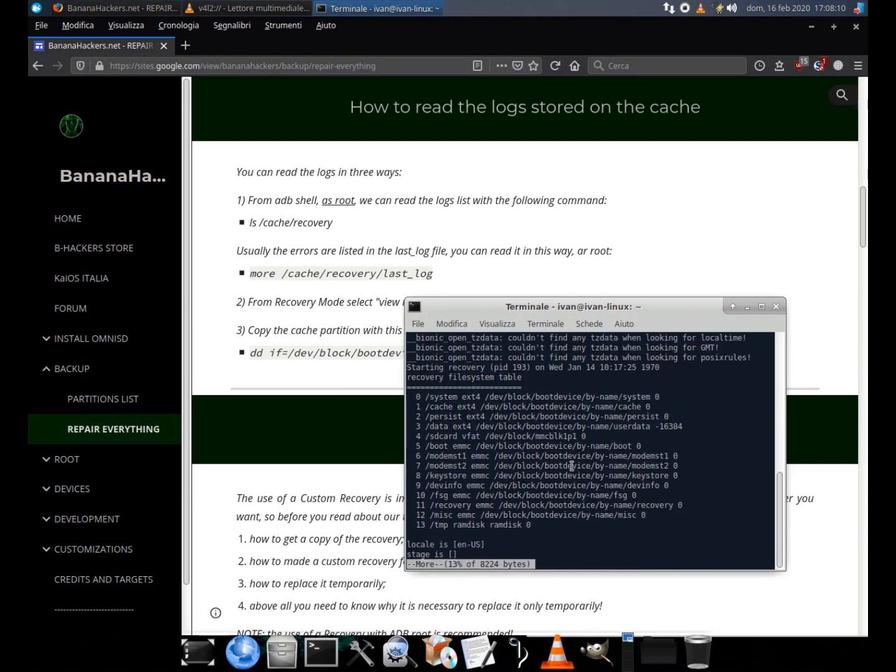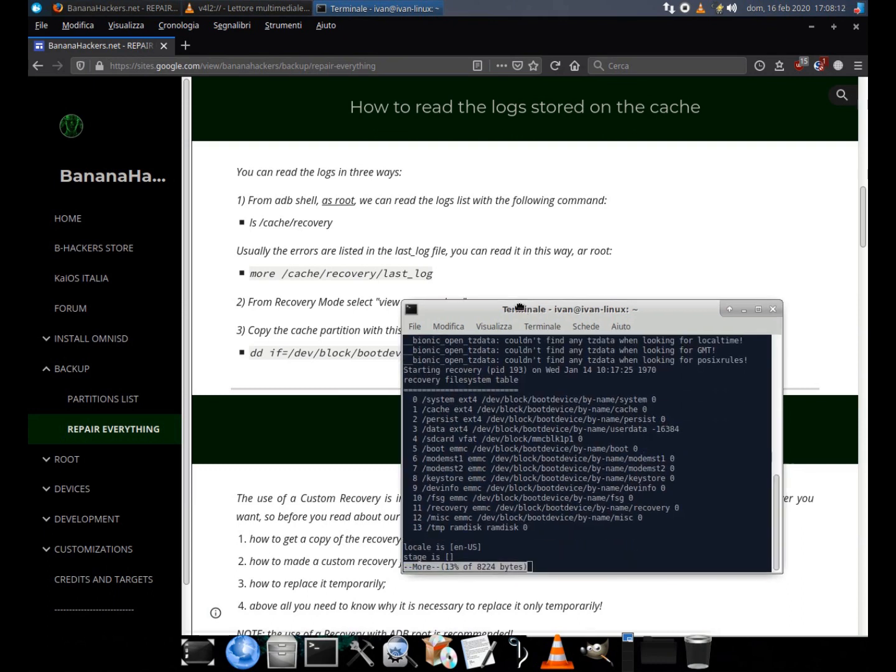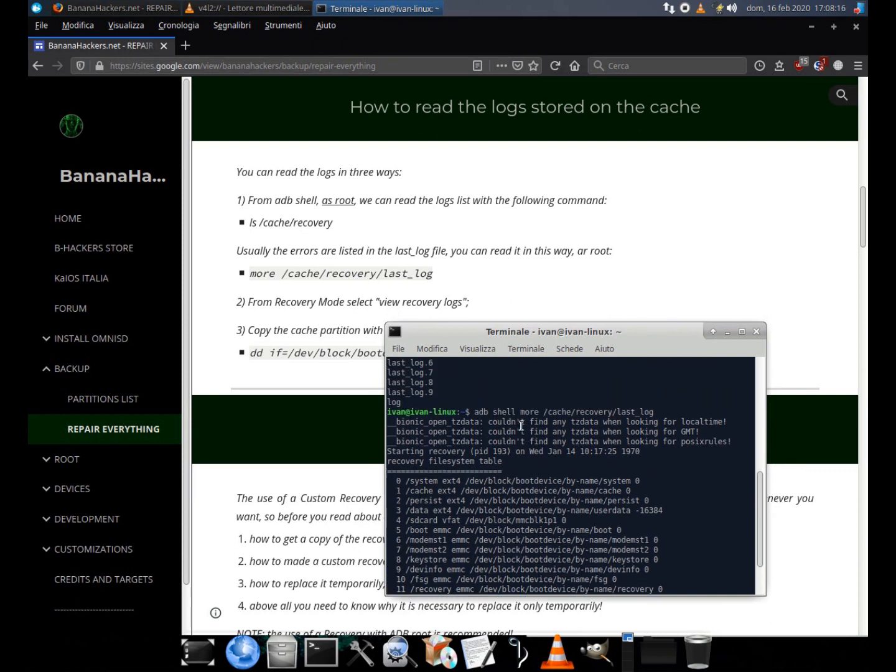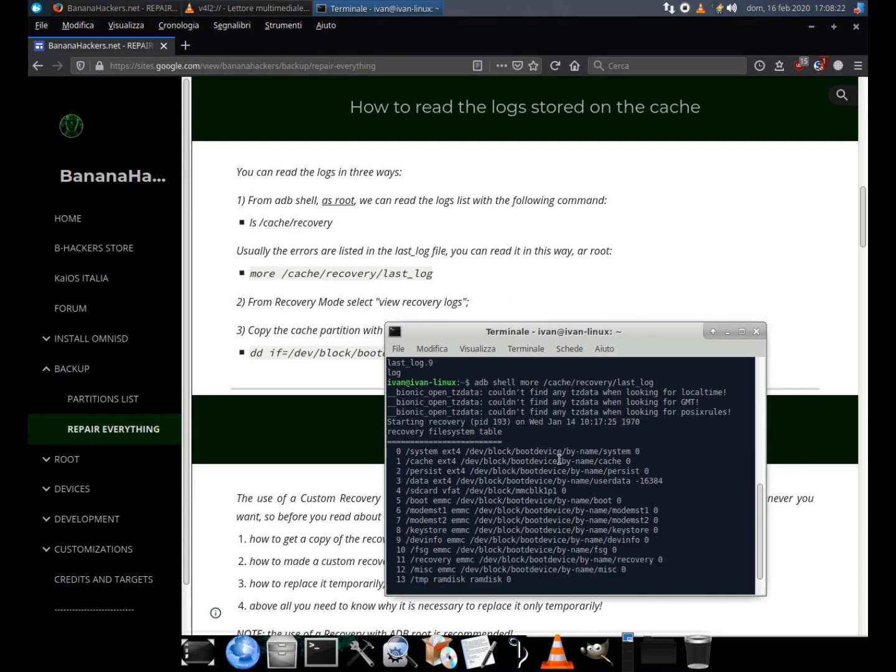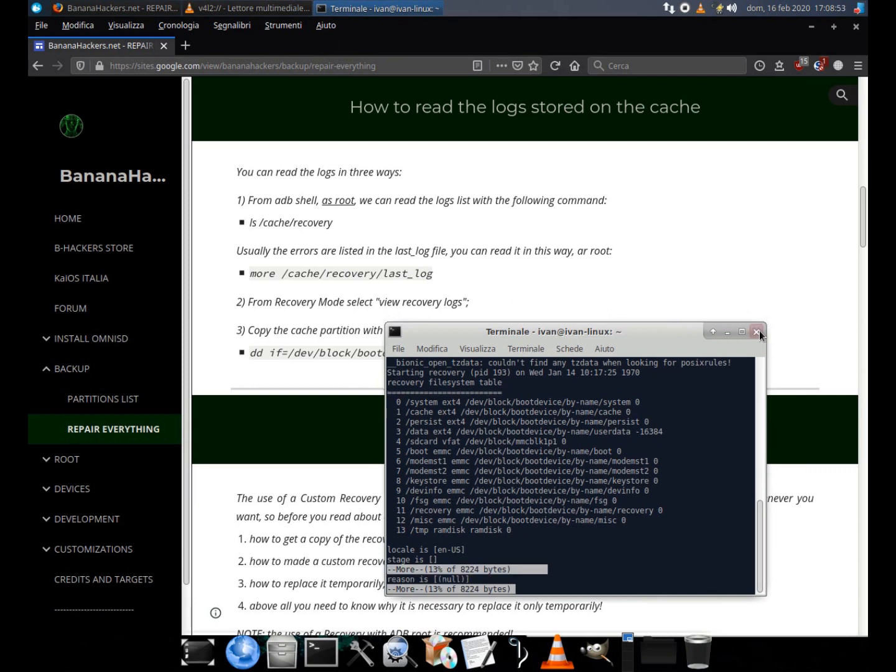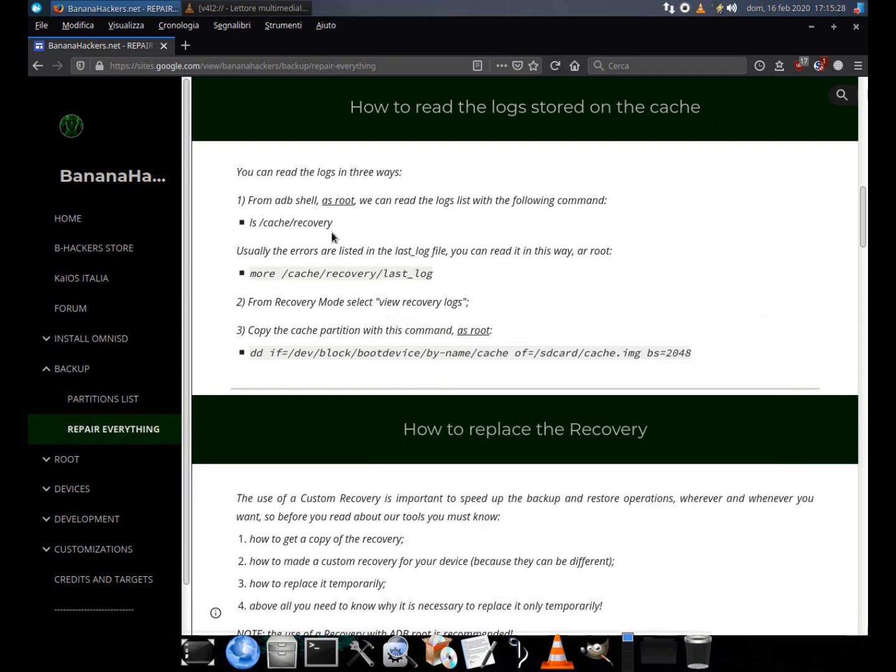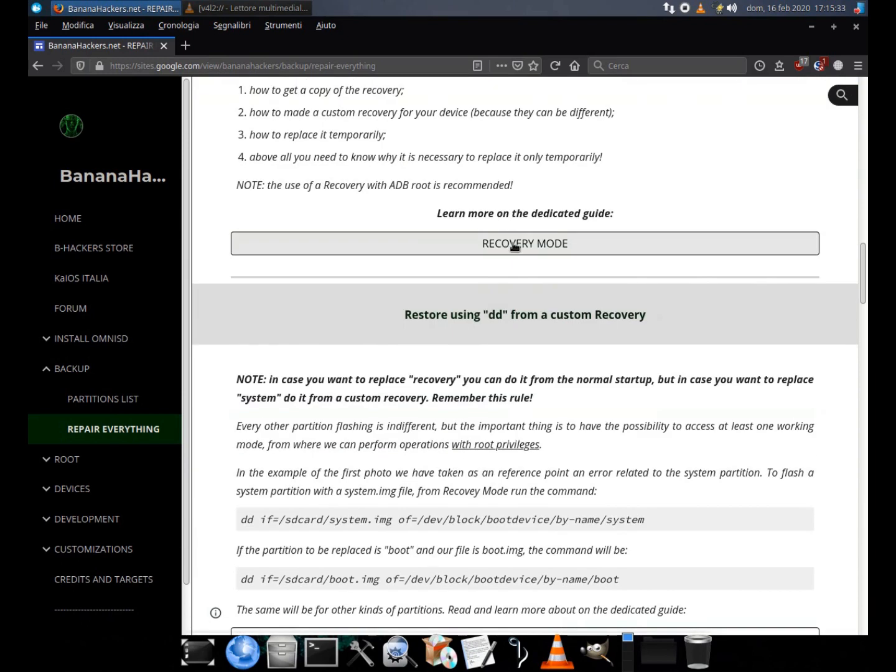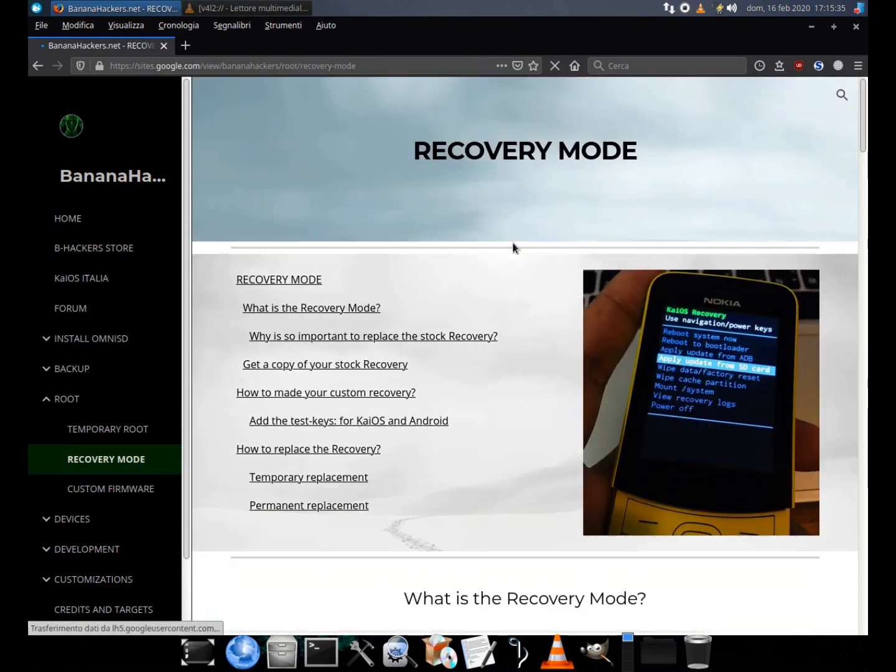My phone has no problems, so I can't make you read any errors due to installing updates. You can take as a reference the photo that I uploaded to this guide, which shows an error in the system partition during the update.